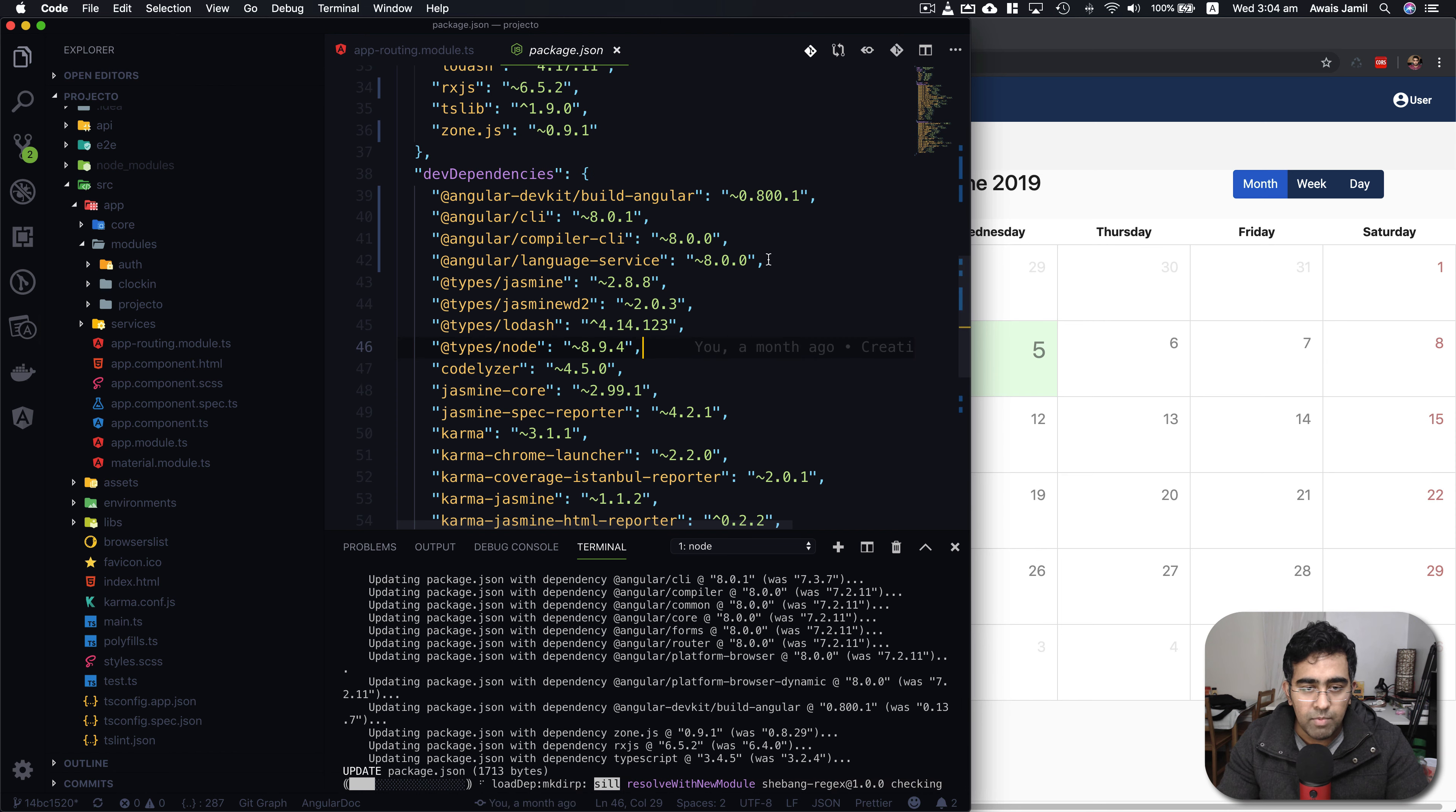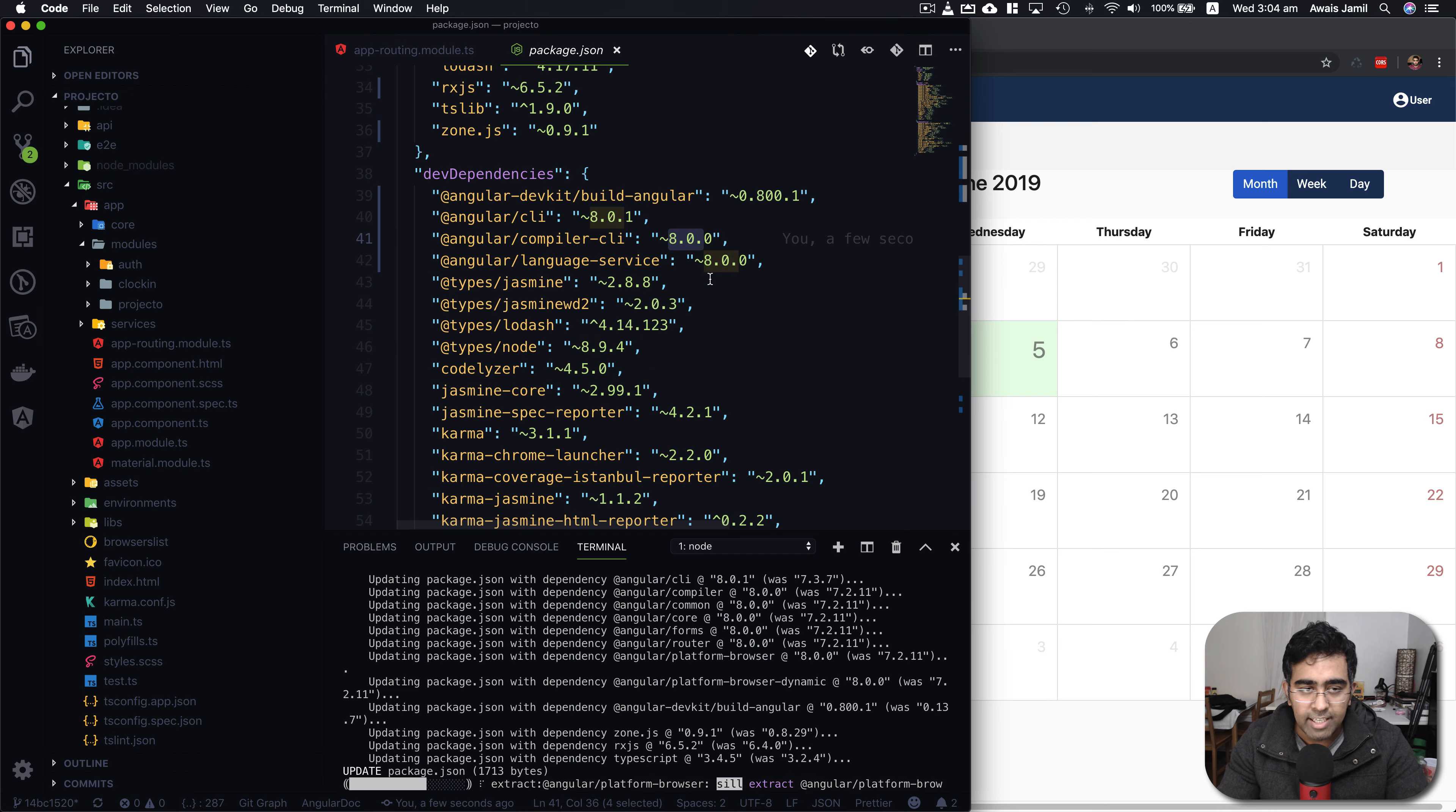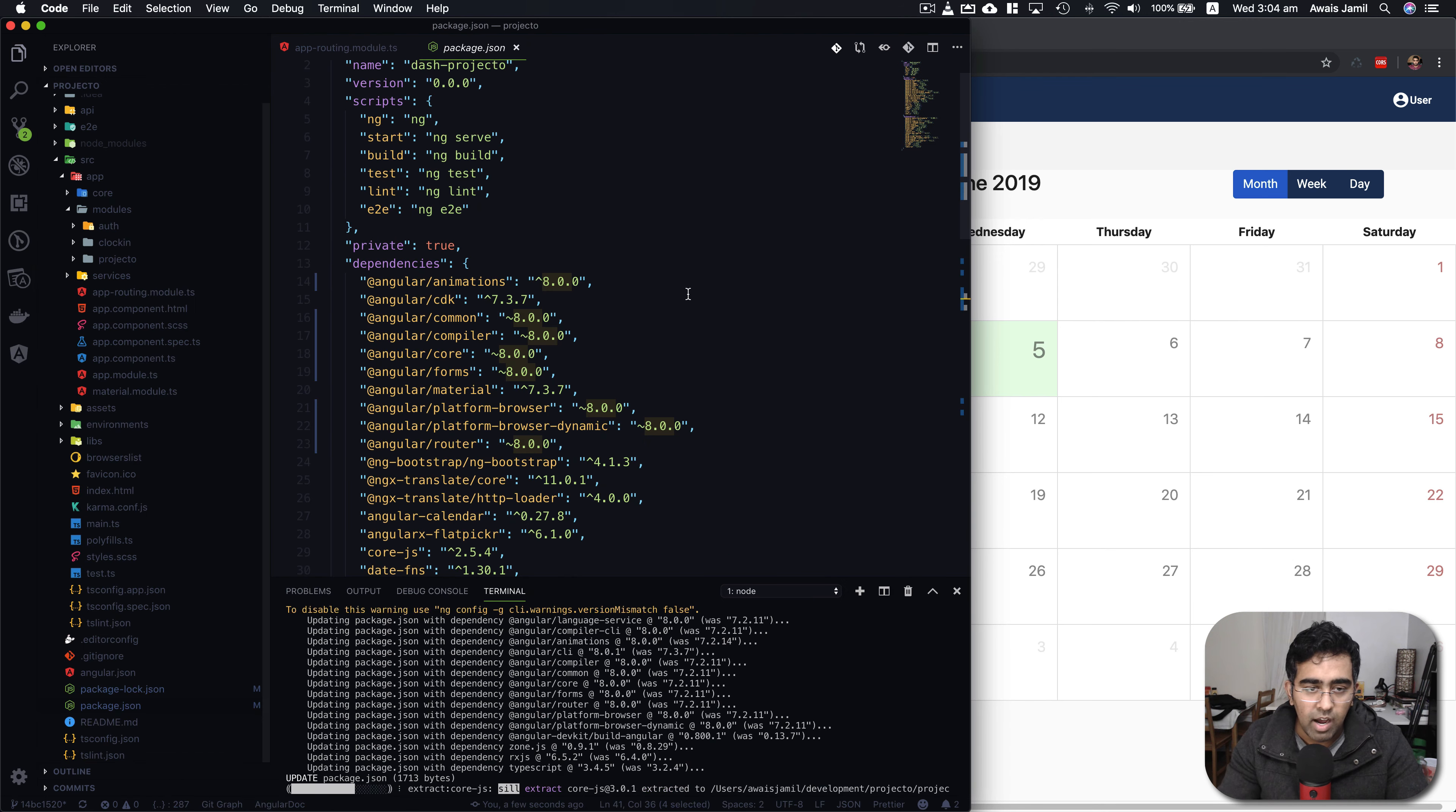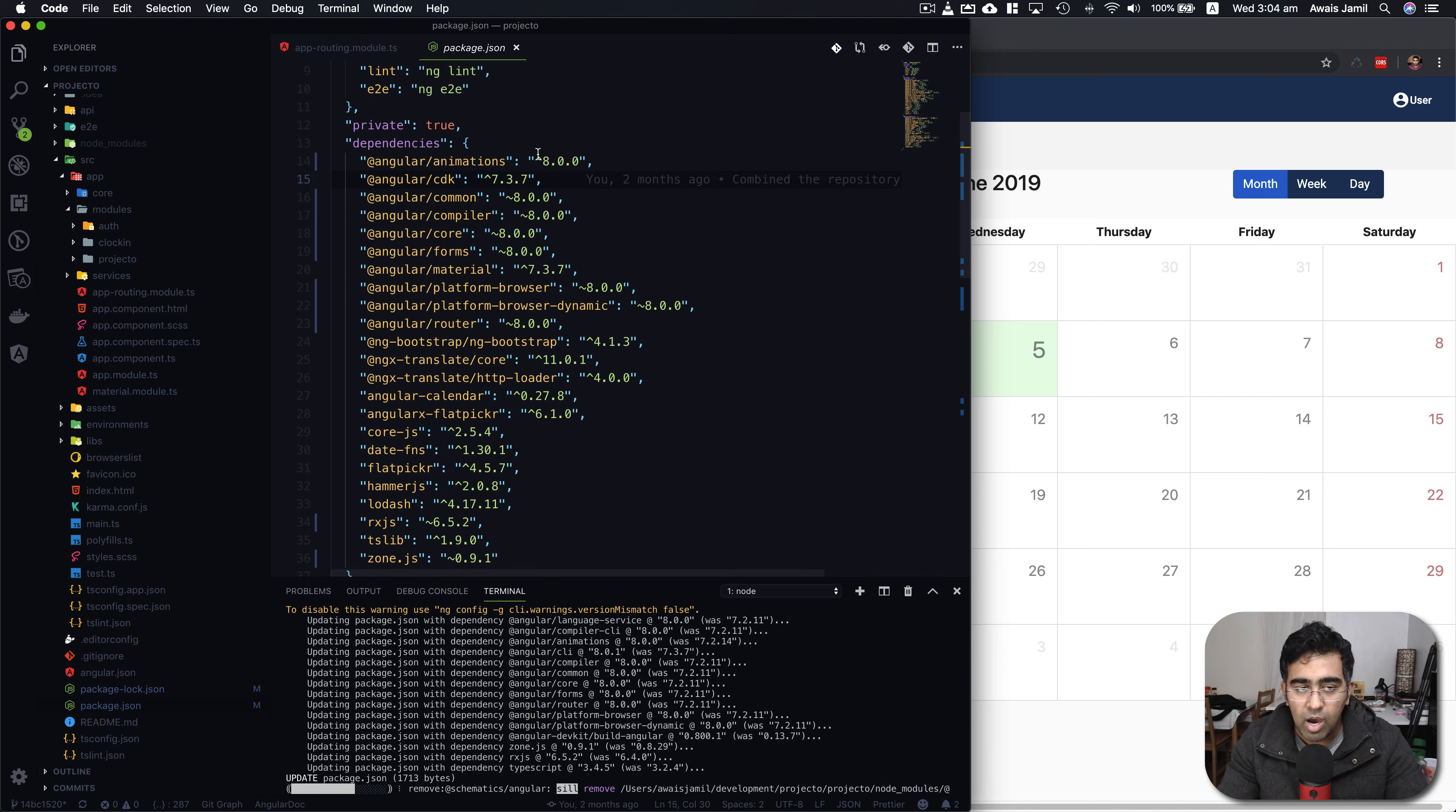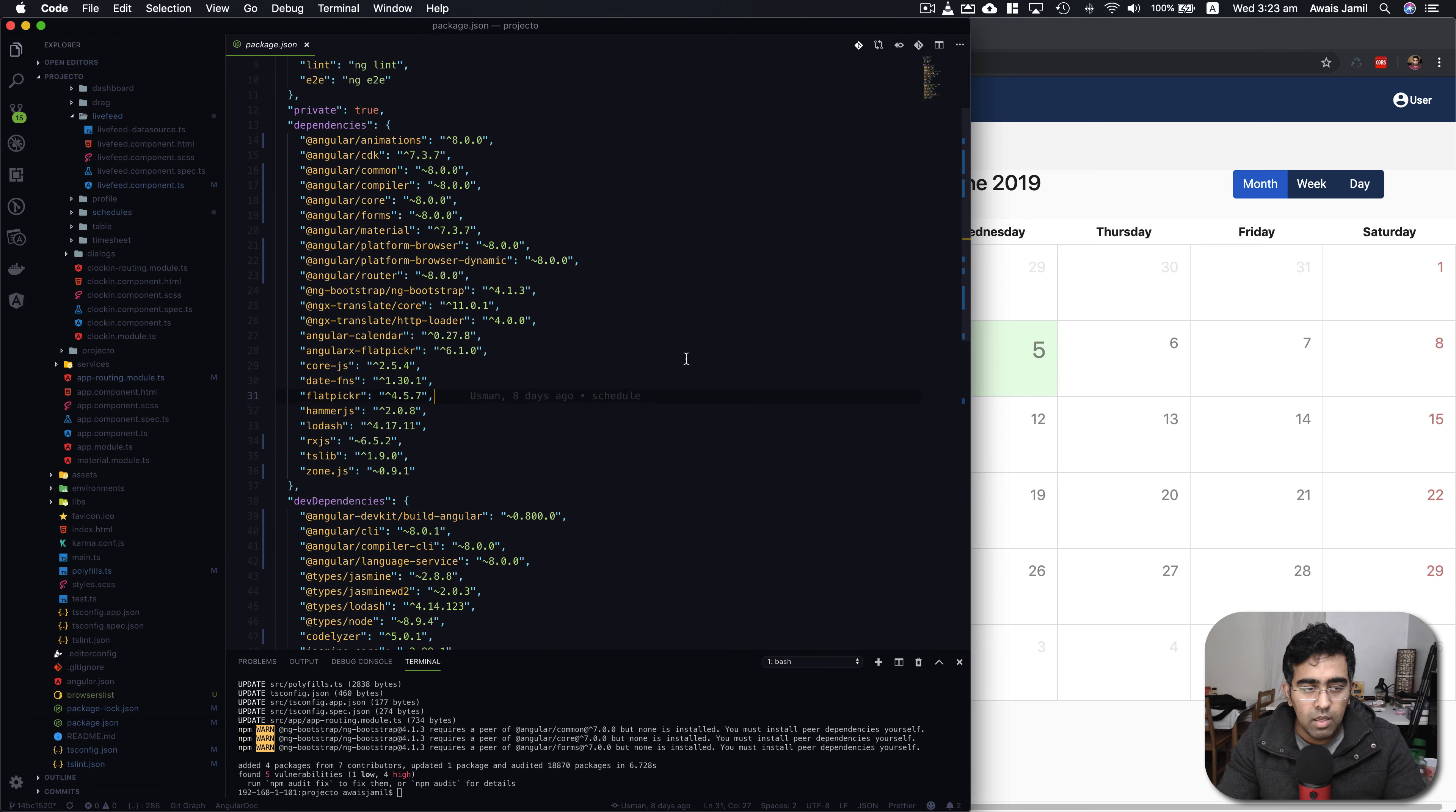Right up there you see Angular CLI has changed to 8 also in your package.json file, which was version 7 but now it has been changed to 8.0.0. Our project has been updated.